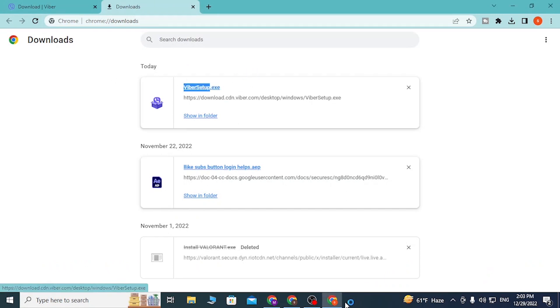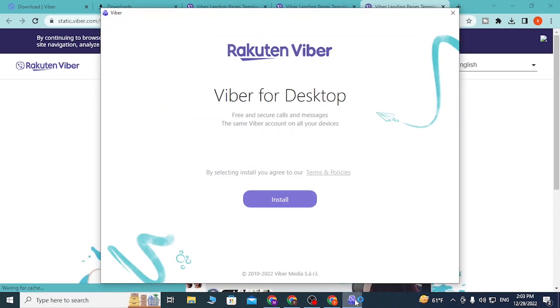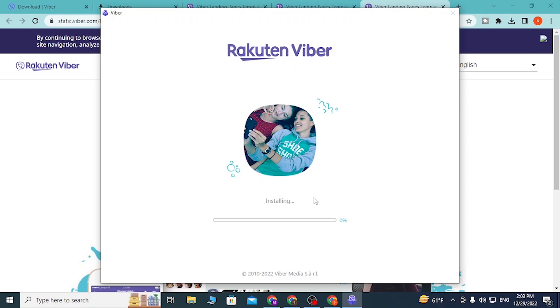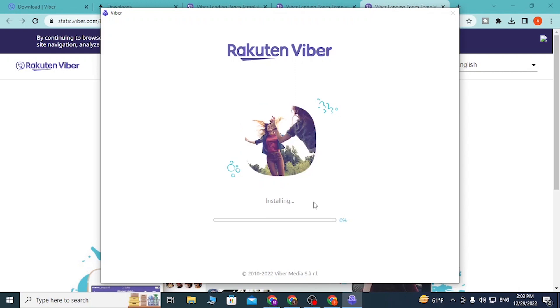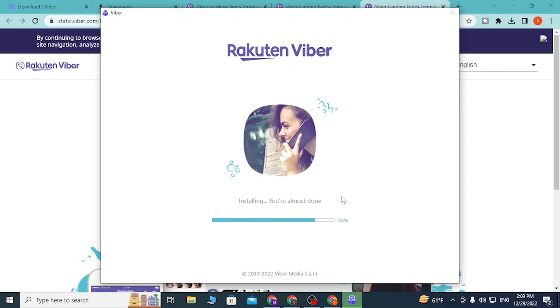Open the Viber setup directly from over here by double clicking on it. This type of installation option will appear for the Viber to be installed on your computer. Click on install and wait for the Viber to be installed on your computer like this.